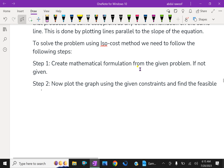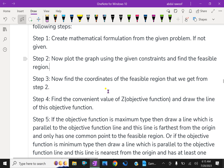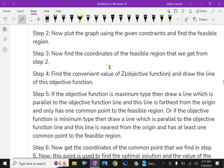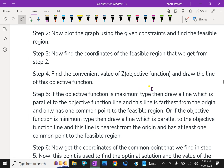Step one: create a mathematical formulation from the given problem. Step two: plot the graph using the given constraints and find the feasible solution. Step three: find the coordinates of the feasible region from step two — you have to find the coordinates by drawing a graph. Step four: find a convenient value of Z, where Z is the objective function, and draw the line of this objective function.